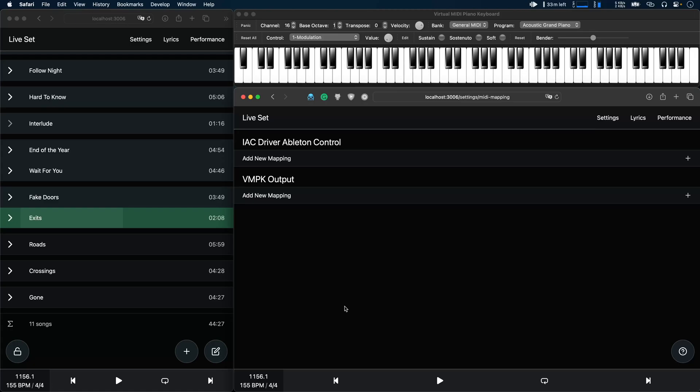Hey this is Leo and in this video I would like to give you a quick preview of the upcoming MIDI mapping feature that'll be available in the next version of AbleSet. Please excuse my voice, I'm still recovering from a cold so it might sound a bit different than usual.